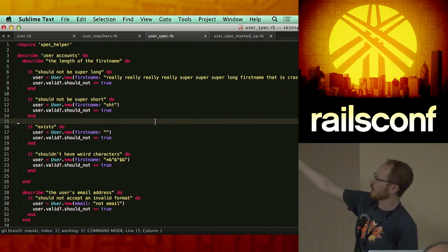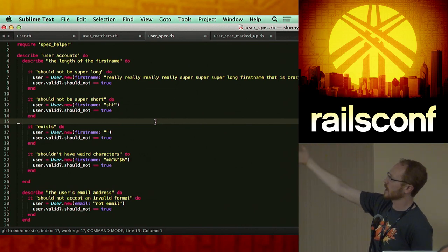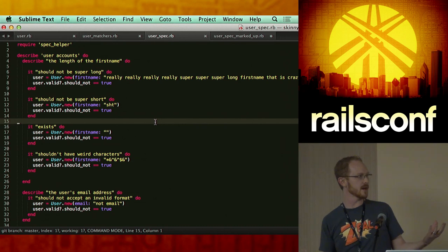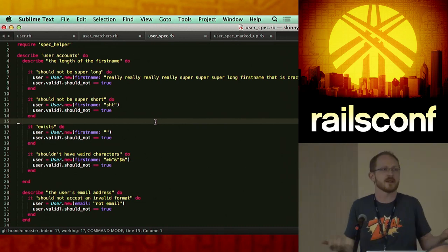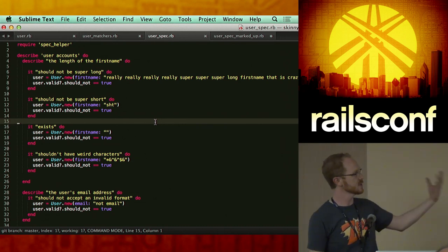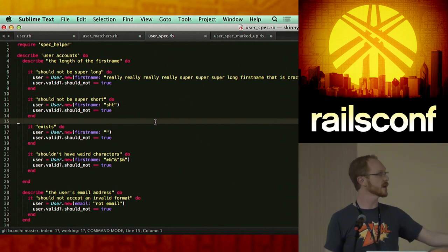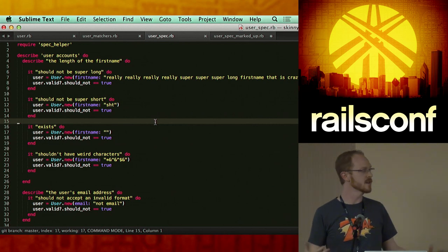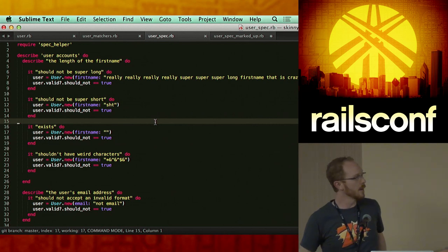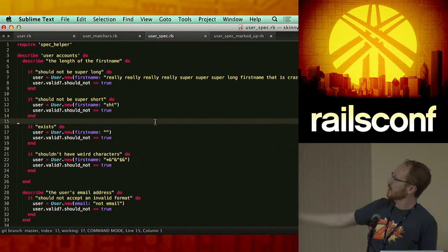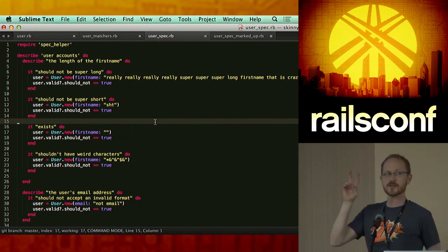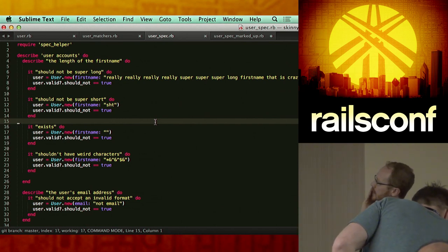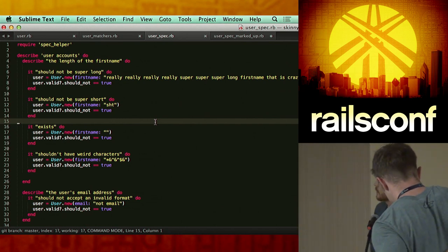What we have here: looking at the top of the file, we're going to include the spec helper. The spec helper in a Rails application — or any test suite — is going to do a lot of the setup for the suite itself, including pertinent libraries. Then, reading from the top, we're going to describe user accounts.